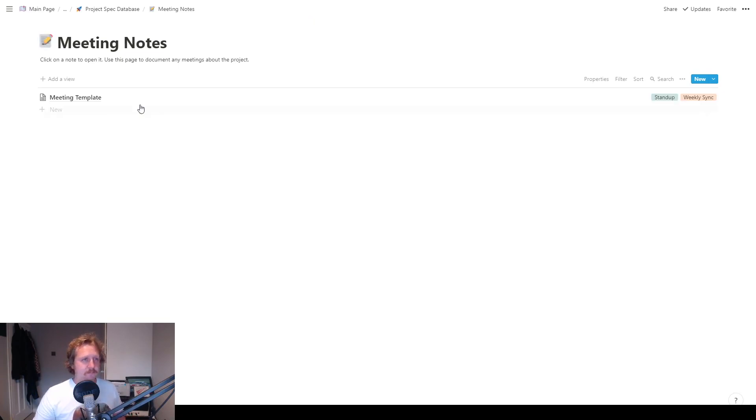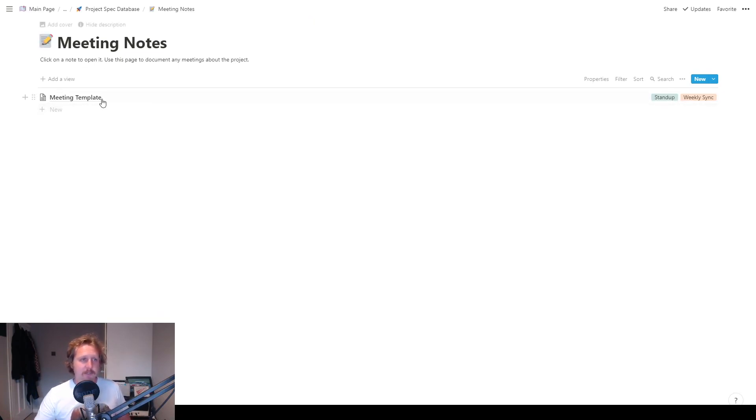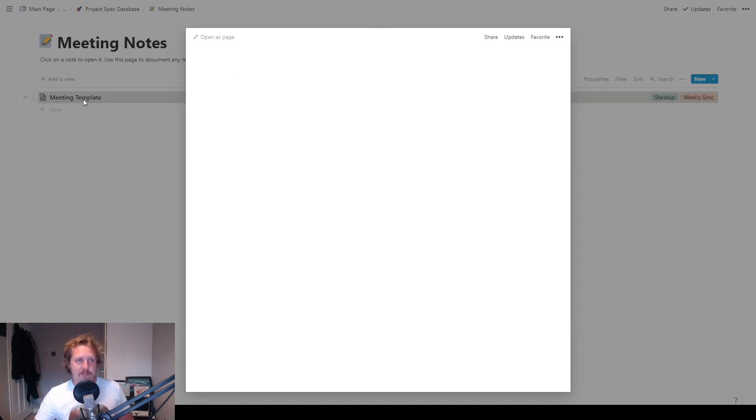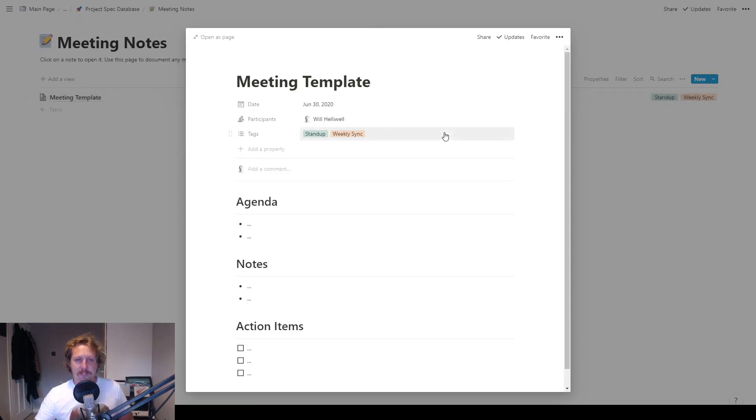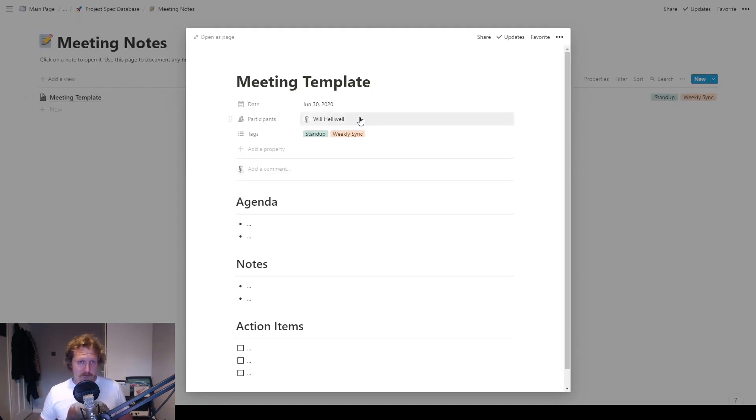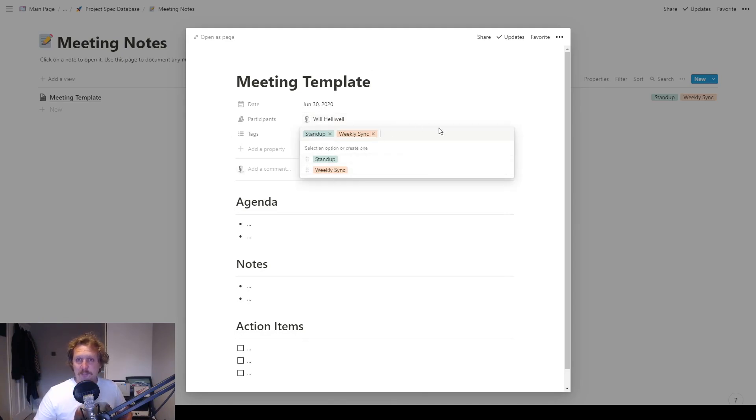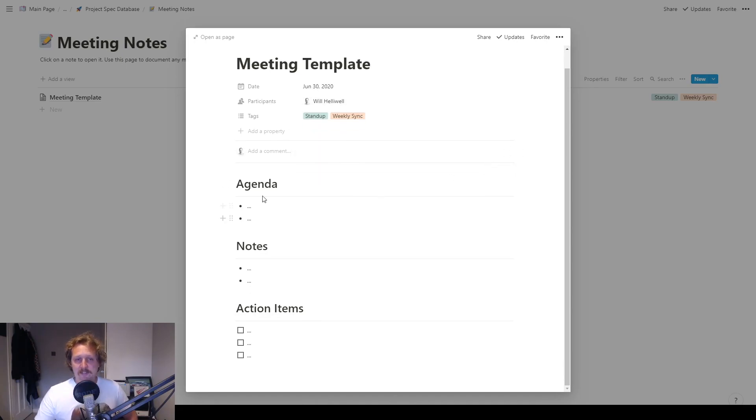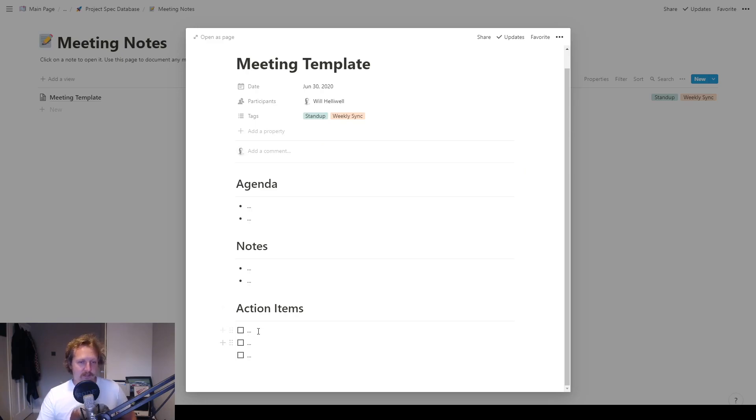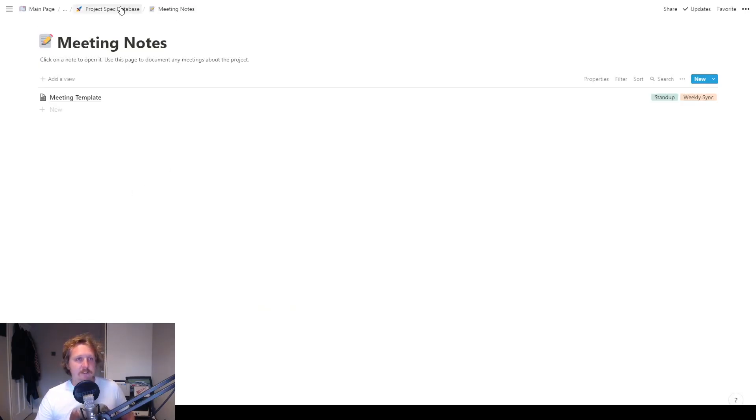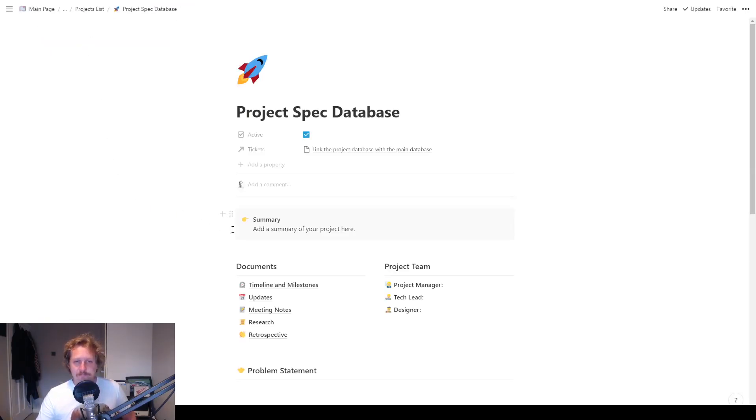Meeting notes. Click on a note to open it, use this page to document any meetings about the project. So got a little template in there. I was a participant in this meeting, and is it a stand-up meeting, or is it a weekly sync, or whatever other type of meeting you might have. And again, nice and simple, you've got the agenda, any notes, and then the action items. You could then turn those action items into new tickets.